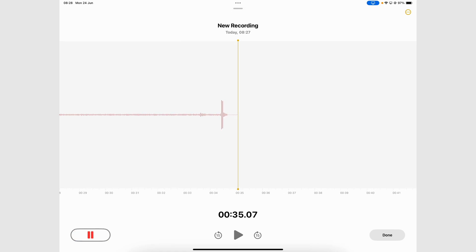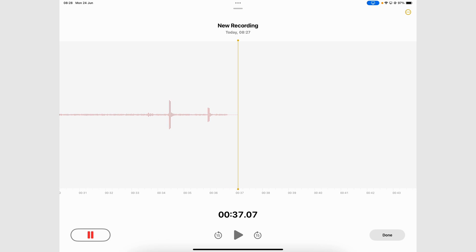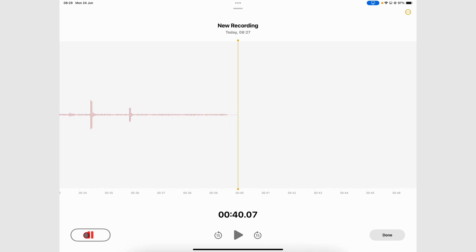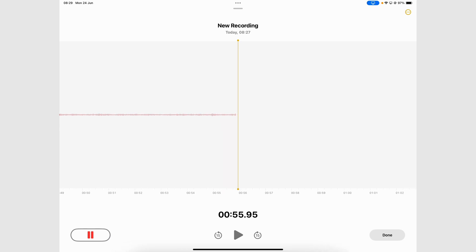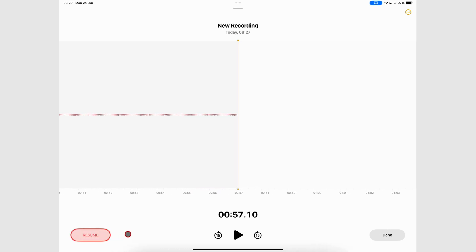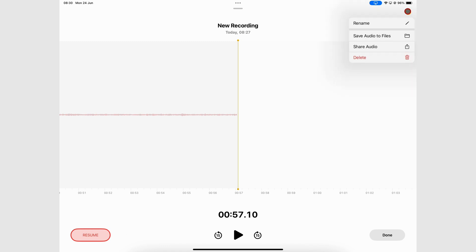It then changes to a pause icon which you can tap to pause the recording. You can resume any time to record more. The last step for recording your audio is naming it. Go to the three dots icon and rename.